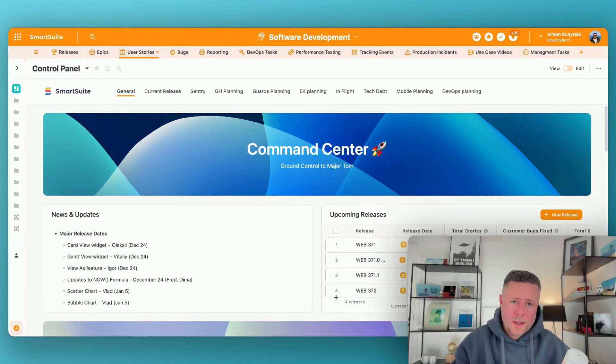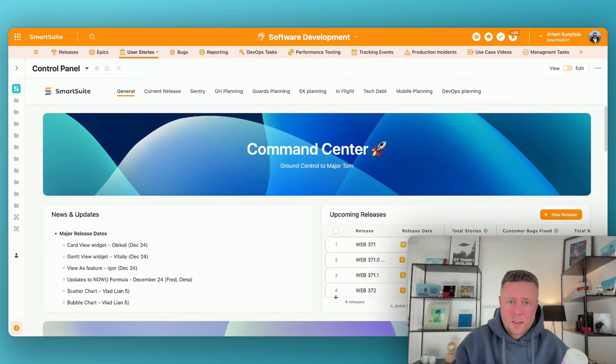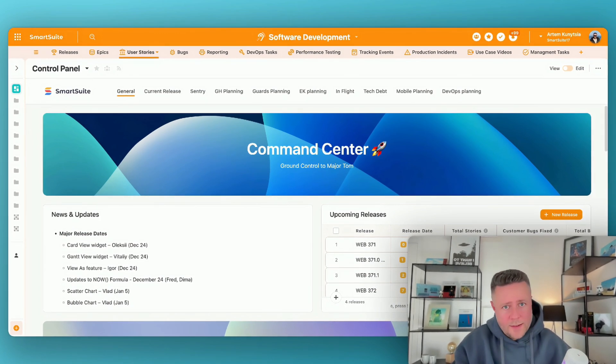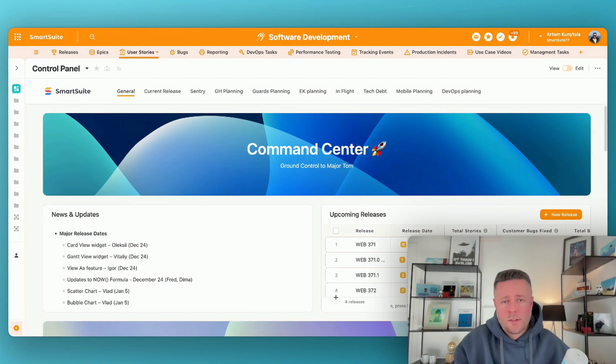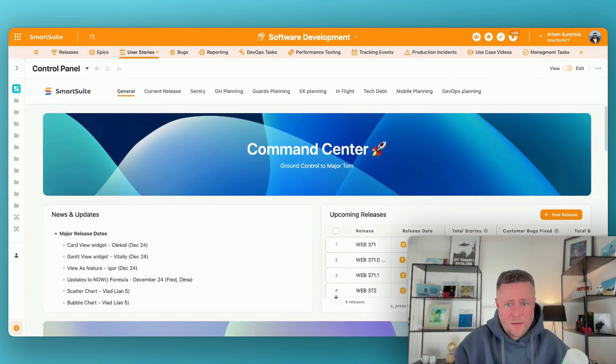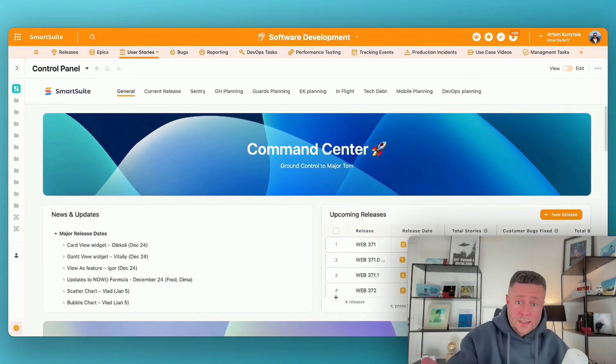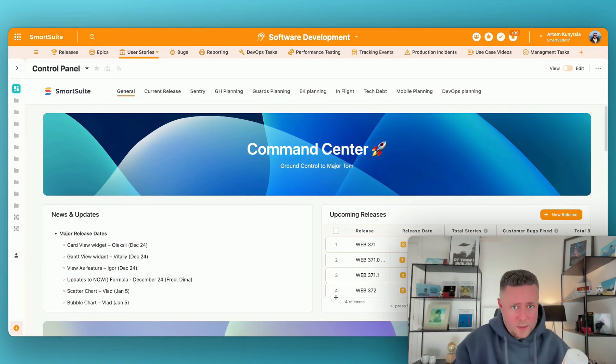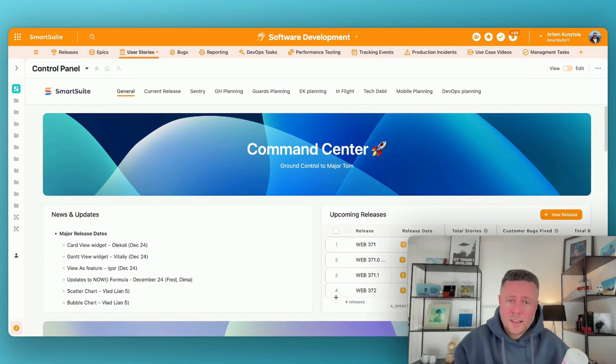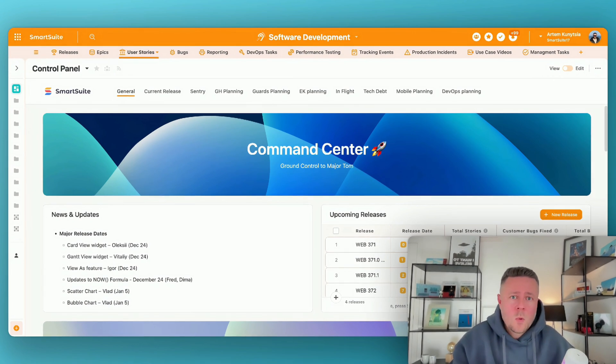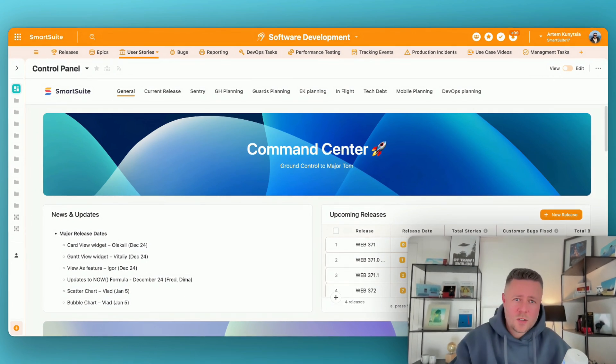So we need a single place where everybody can go to and see their current and planned tasks, scheduled releases, read company updates, etc. And that's exactly what the control panel dashboard is for. This is also my number one tool in SmartSuite, so let me show you.